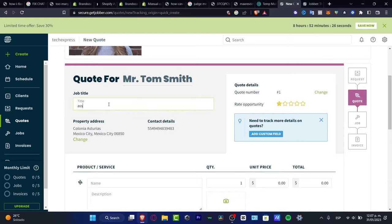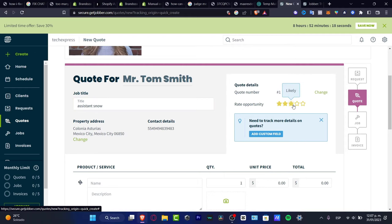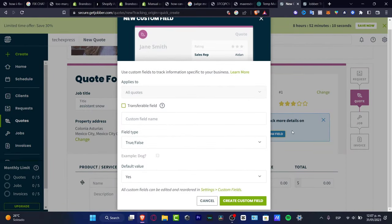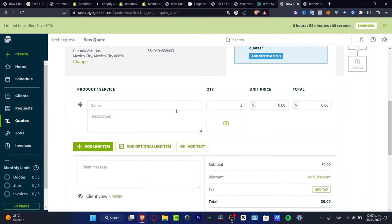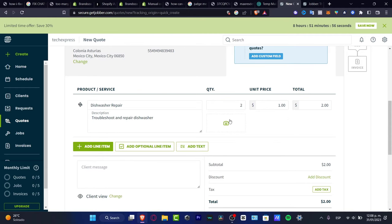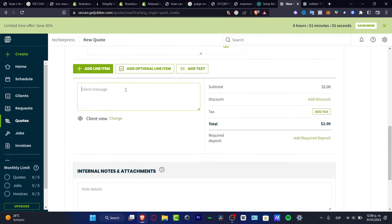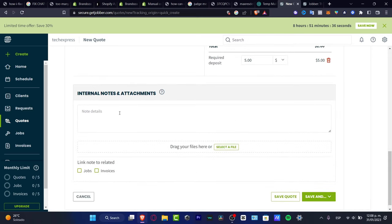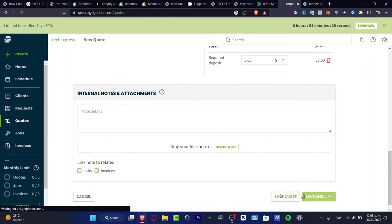In the quote, enter a job title — for example 'snow removal' or similar — and fill in the quote details: quote number, rate, and opportunity. You can add custom fields to track additional details like a true/false field type. Under product and services, add items such as 'dishwasher repair' with quantity, unit price, and total. You can also add a photo, a client message, discount, tax, and a required deposit amount. Add any internal notes and file attachments, then hit Save Quote.